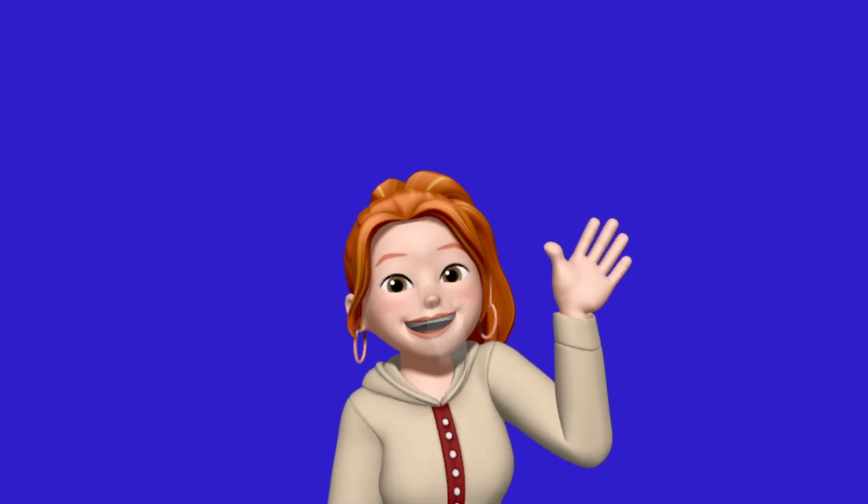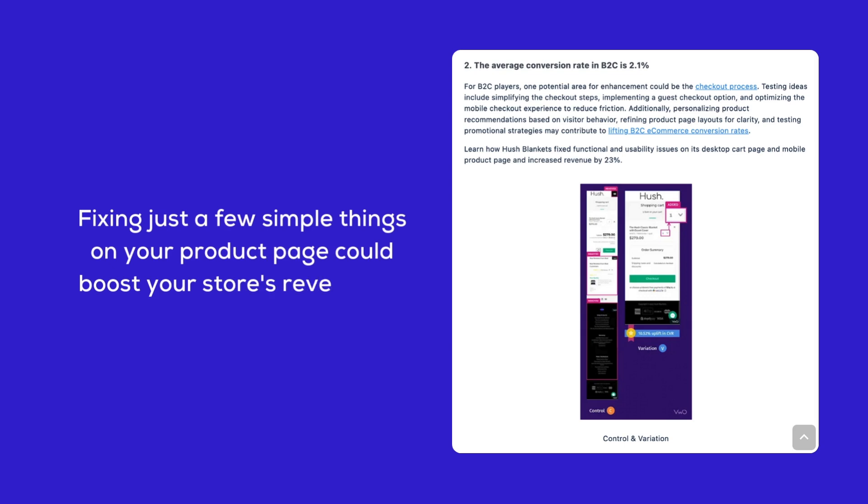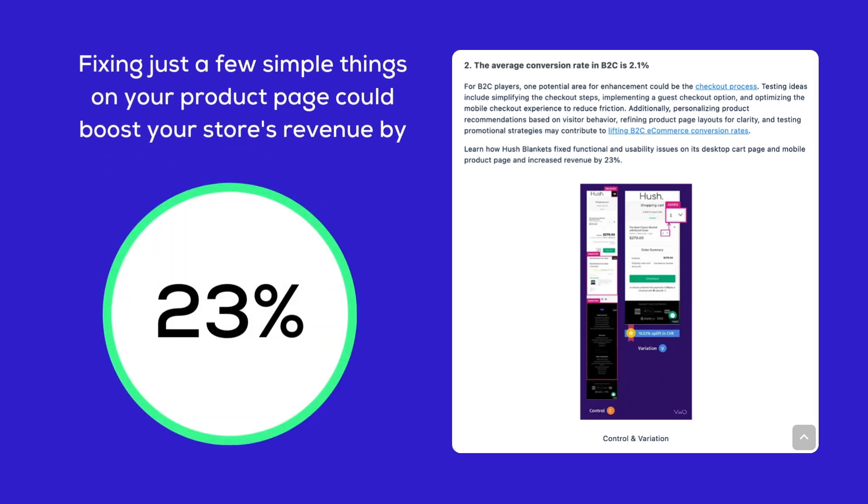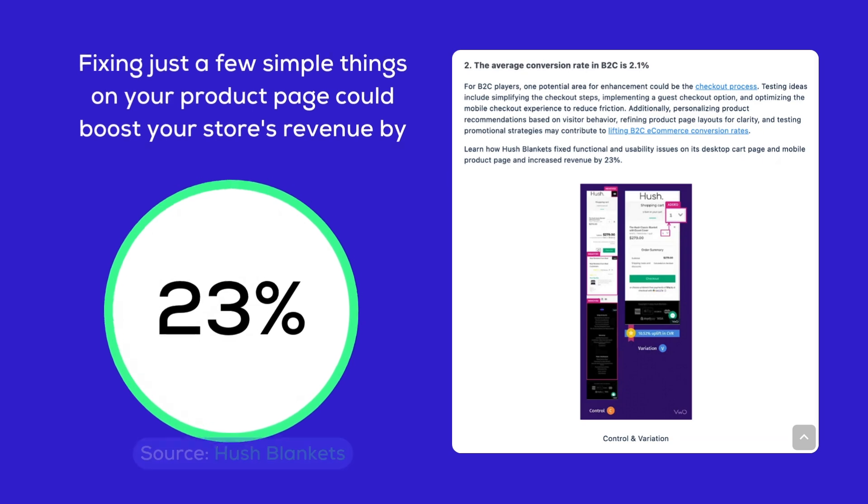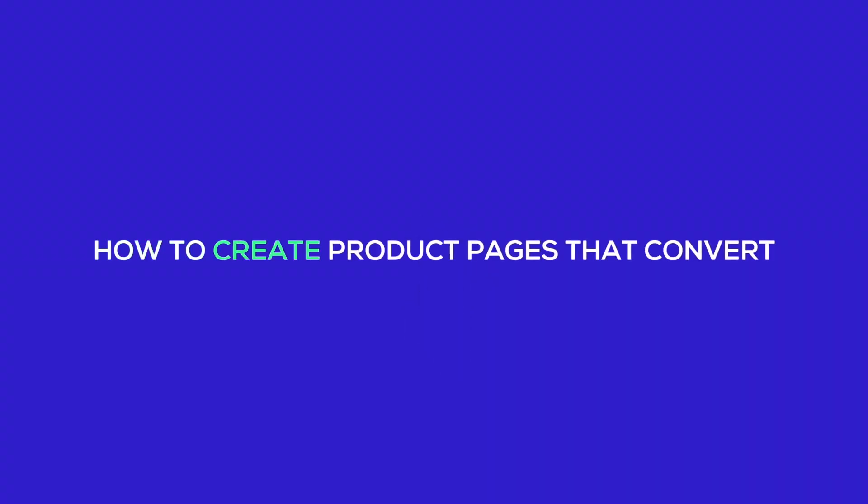Hey there, Leigh-Anne here and what if I told you that fixing just a few simple things on your product page could boost your store's revenue by 23%? That's exactly what Hush Blankets achieved by optimizing their product pages and today I'm going to show you how to create product pages that convert.